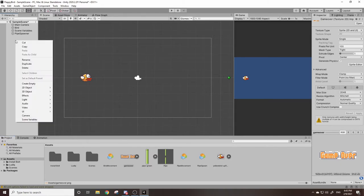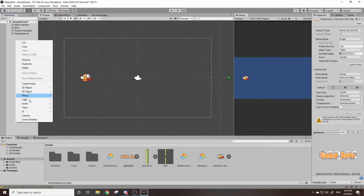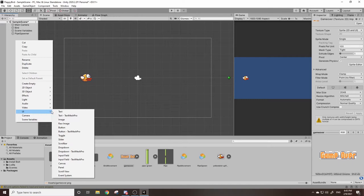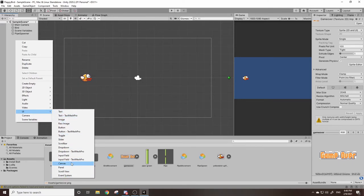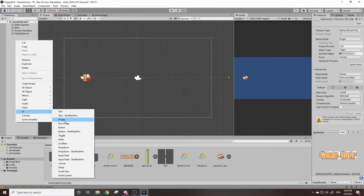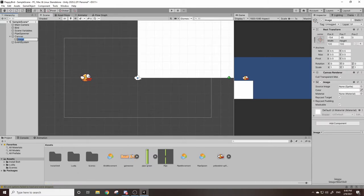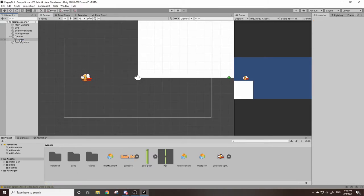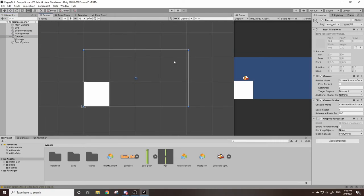So we can right click, we're going to go to UI. Now there's two things you can do. You can just straight up make a canvas or in this case I'll use image because we're going to want to drag in our game over. Now you can hit F to zoom out and it'll focus on our canvas.